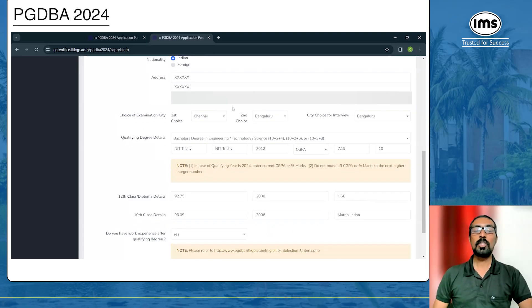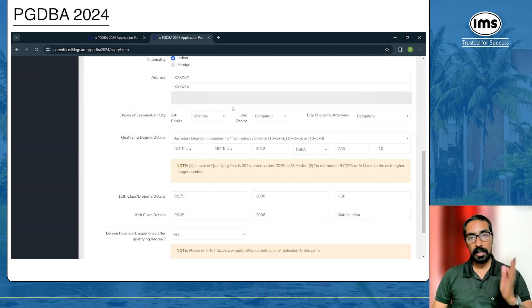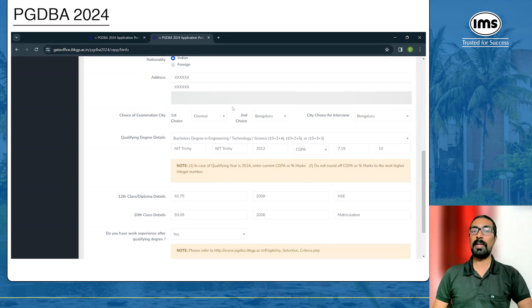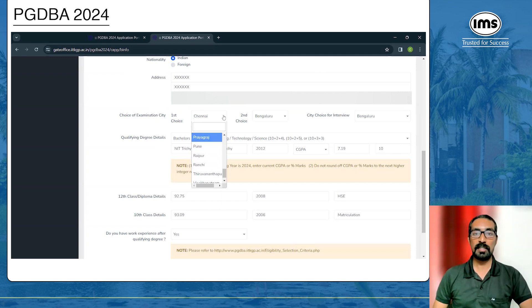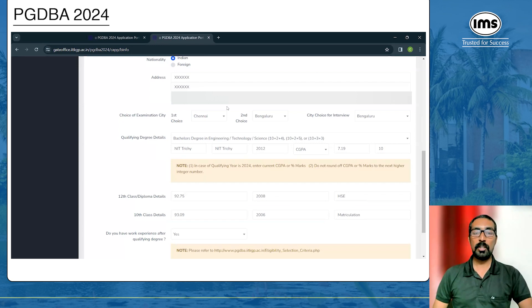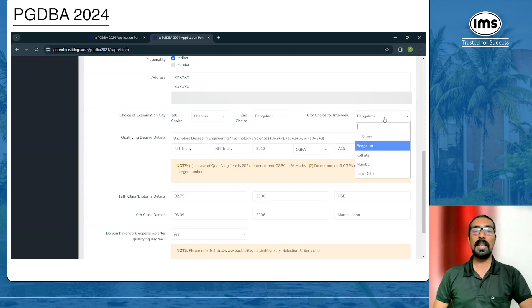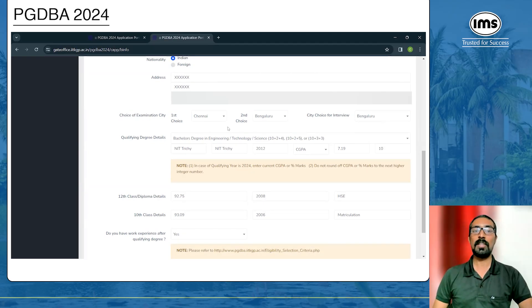Enter your nationality followed by your exact residential address — city, state, and pin code. Then you have a choice of examination city; this year there are about 25 cities available. Select your first and second choice. You also need to give your city choice for interview, for which there are only four options: Bengaluru, Kolkata, Mumbai, and New Delhi.